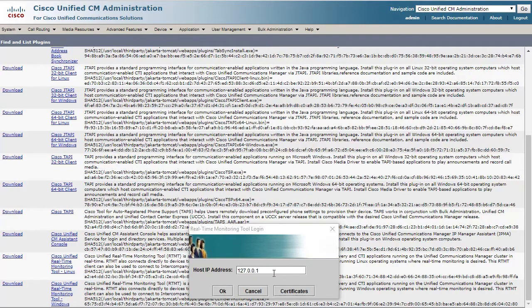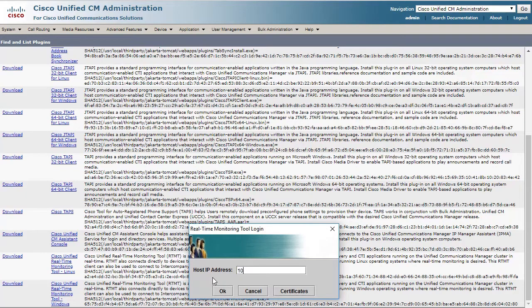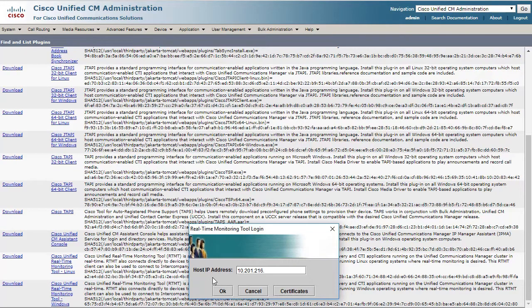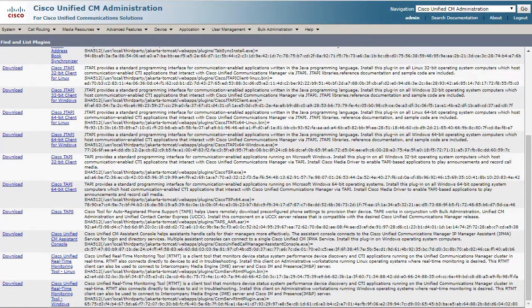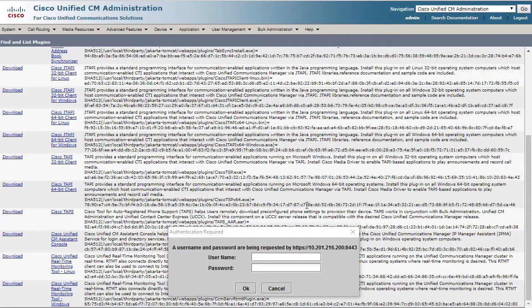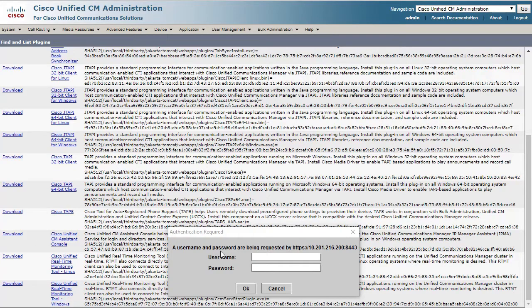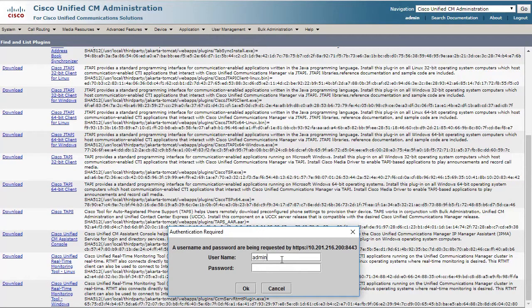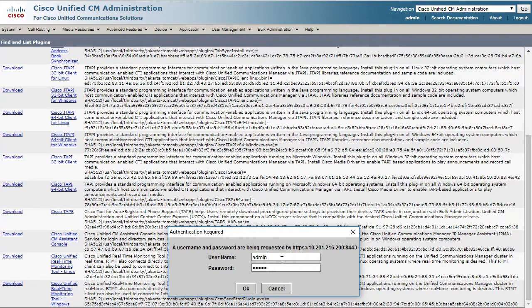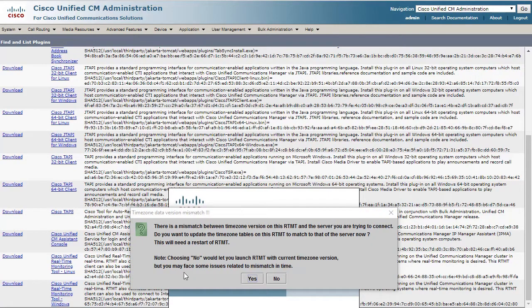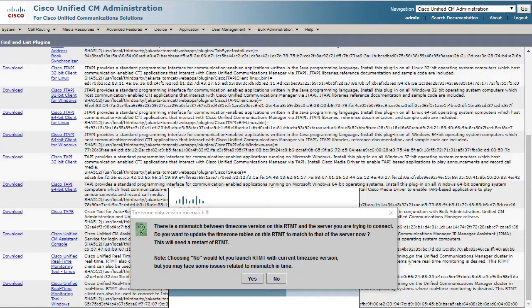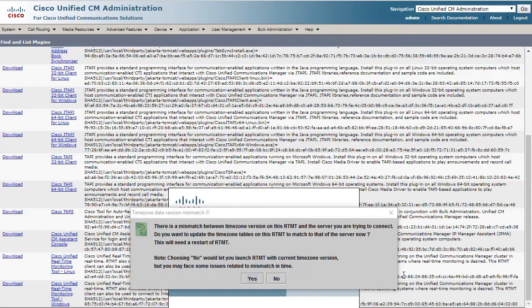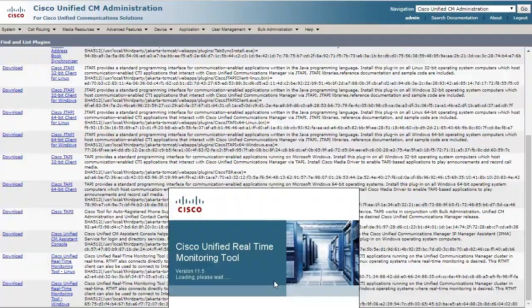And once you do that, you can enter the IP address of the Call Manager or you can use the fully qualified domain name. And here we're prompted for the credentials, which are going to be the same credentials as the Call Manager Administration page. So I'm going to enter the credentials here, which are the Call Manager Administration page credentials. And you might see a warning about the time zone mismatch. And all this means is that the PC time and the RTMT server time are not in sync. So you can just click No to continue.